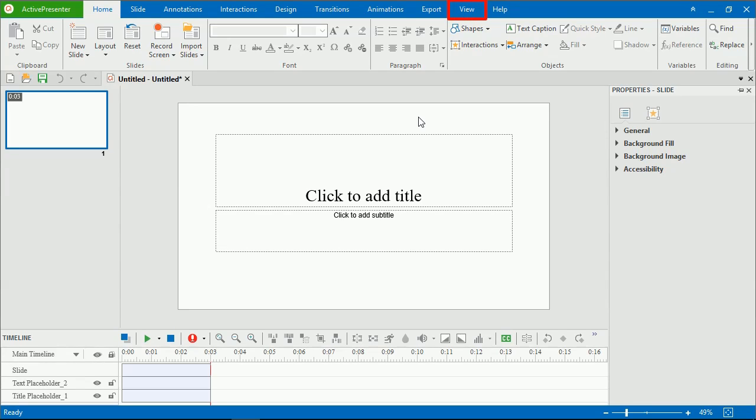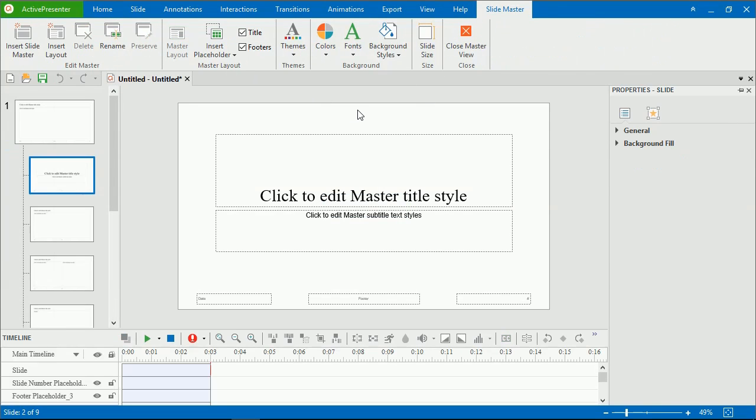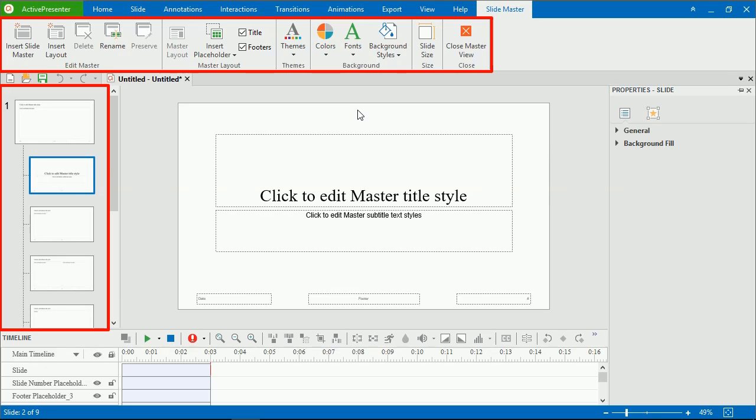To work with SlideMasters, open the View tab and click SlideMaster. As you can see, the Master View has two main parts.